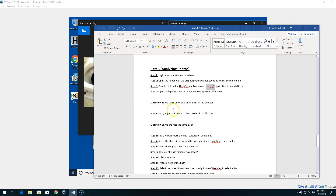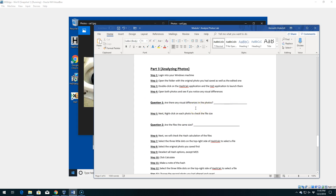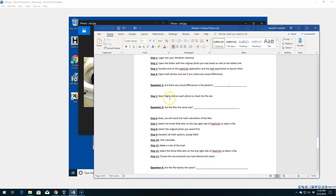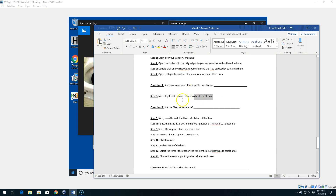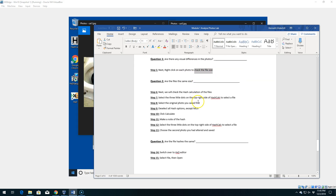Going back to our lab document: question number one — are there any visual differences in those actual photos? The answer is no. We kind of knew that from our setup of this lab, but there are no visual differences that we can tell. Next we're going to close our photos and right-click on each one to check the file size. We wanted to make sure we typed a shorter word or phrase so we didn't alter the file size, because as you can see, that's one of the areas we do check.